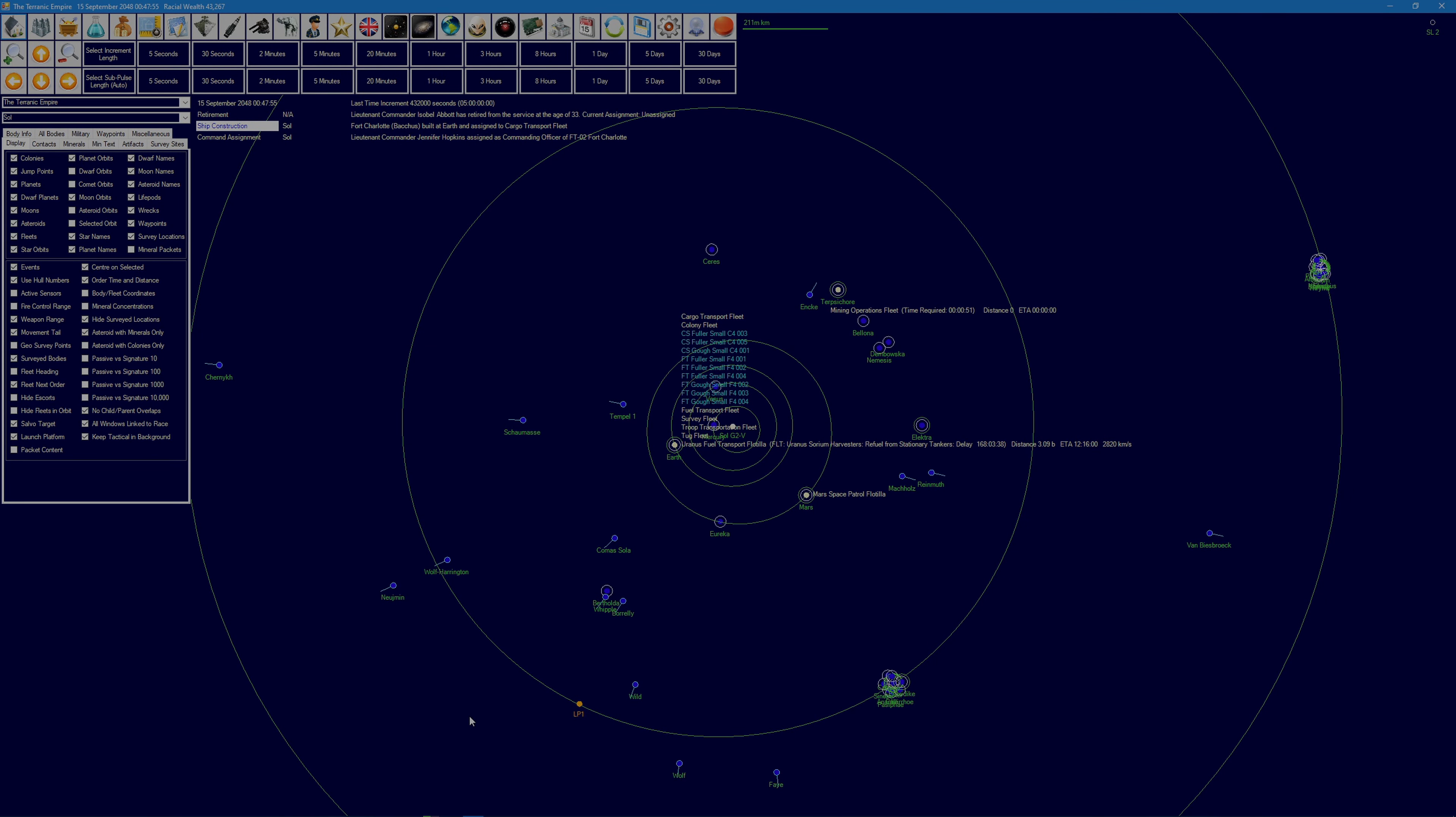Hey folks, I'm Sven Glory and welcome to part 13 of my exploration of Aurora 4X. Where are we? We've just completed the construction of the Fort Charlotte, our newest freighter.